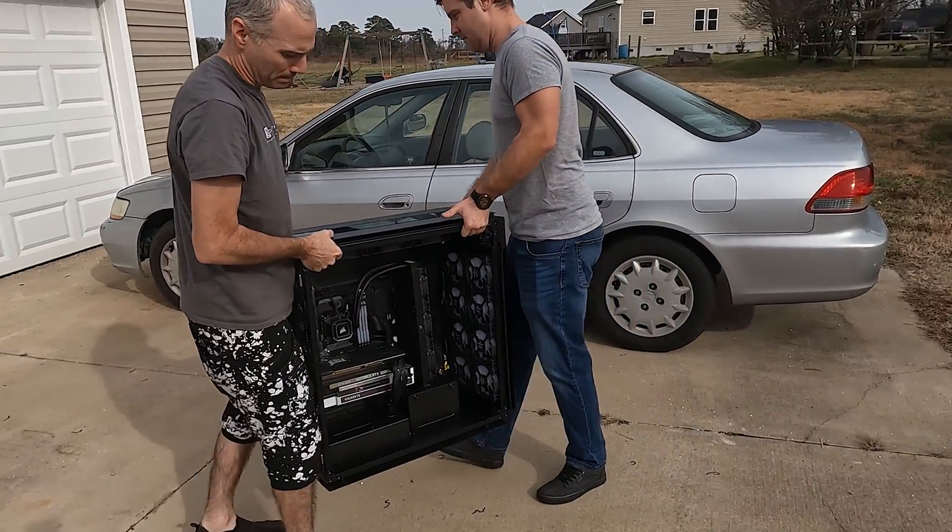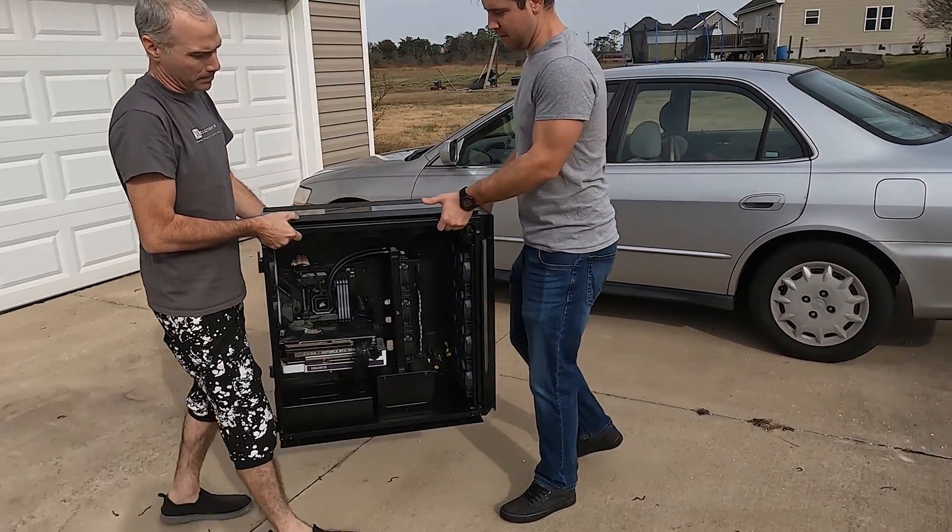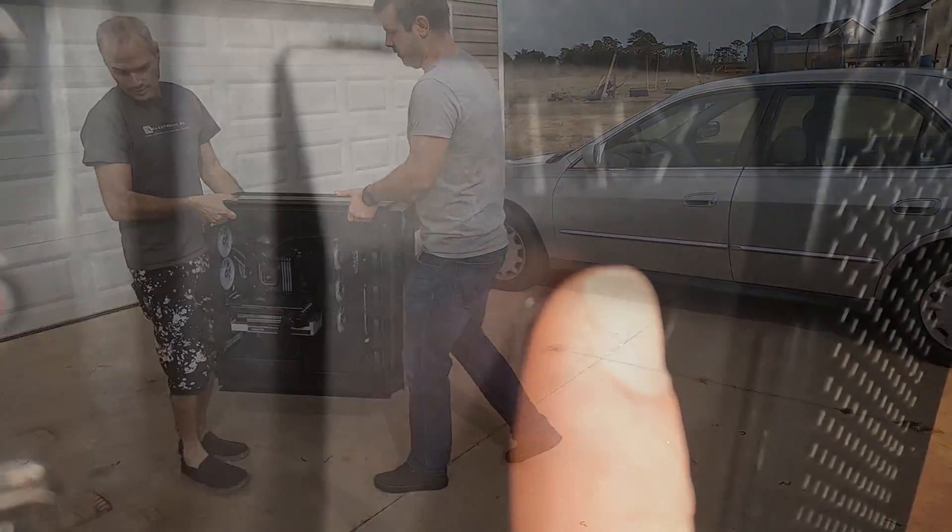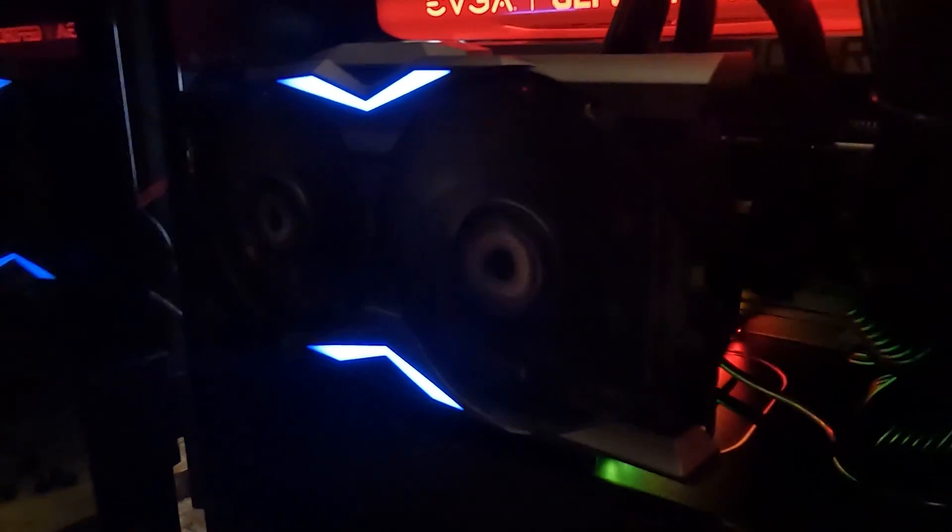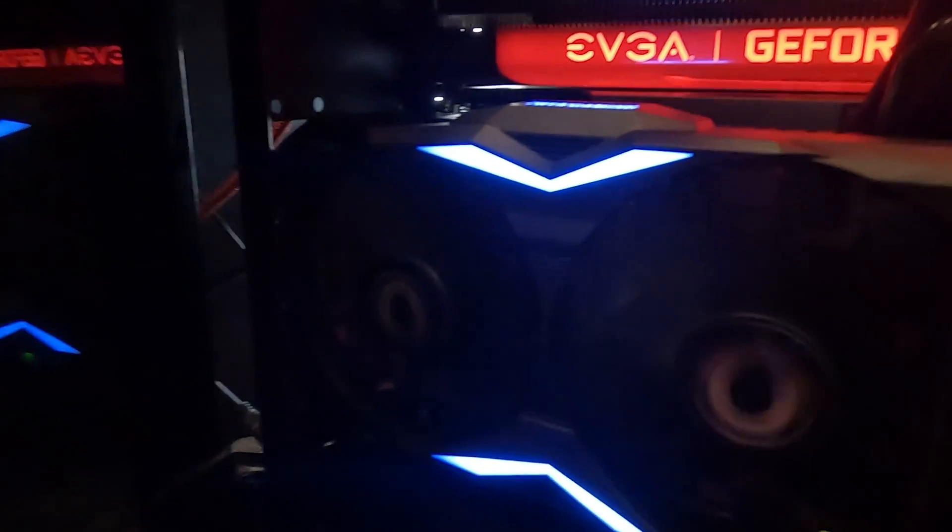About a month and a half ago we had this computer here where we upgraded the cooling system and actually built two computers inside of this massive case. So it's back for an upgrade.